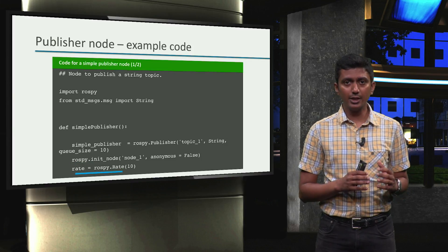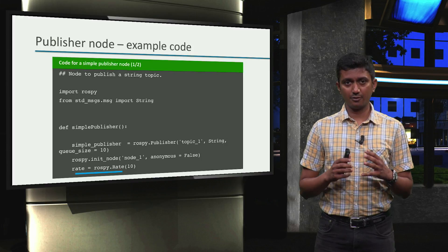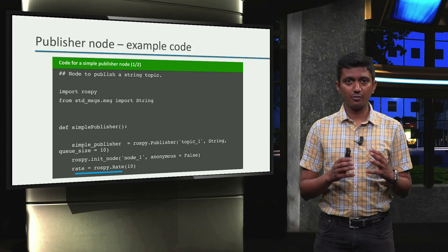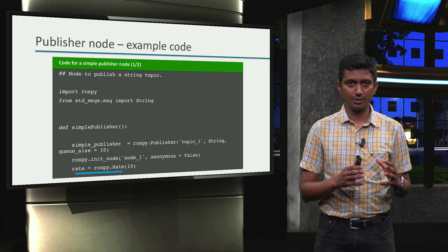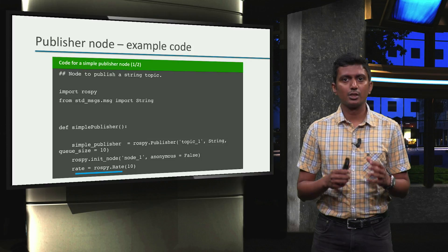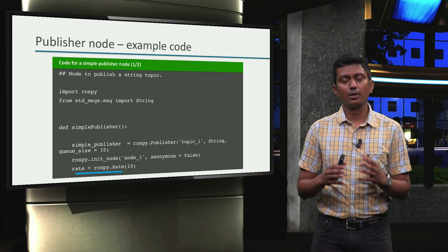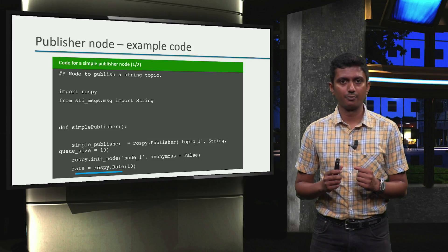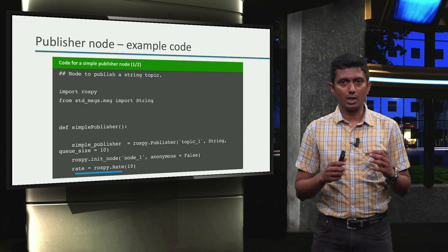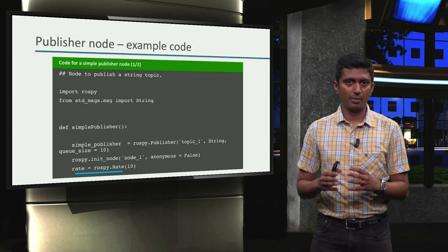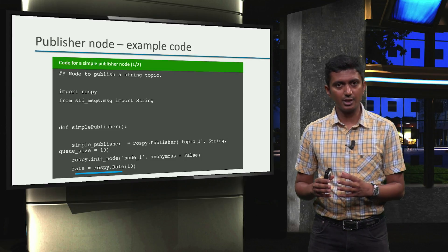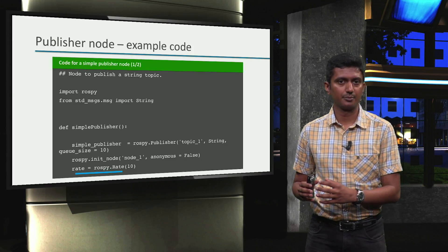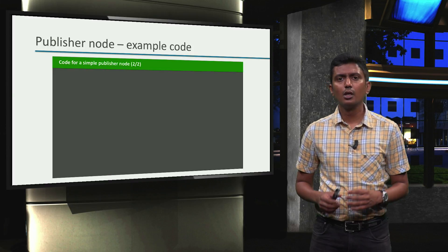Finally, we set the frequency with which the defined topic is published by this ROS node using the ROSPY.rate function. The argument to this command indicates the topic frequency in hertz. In this example case, the frequency is set to 10 hertz.